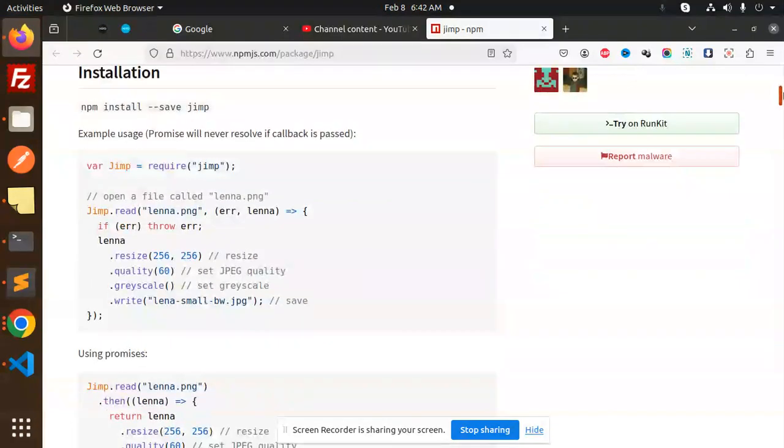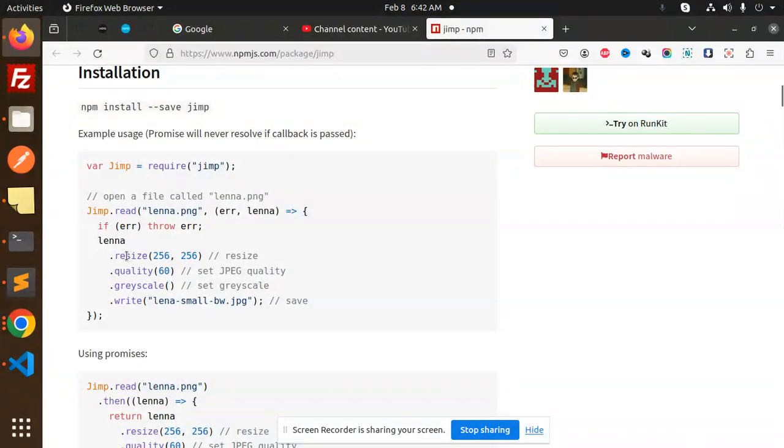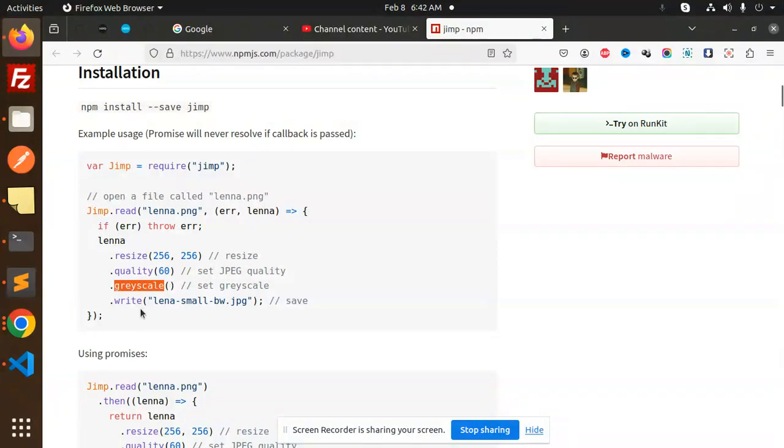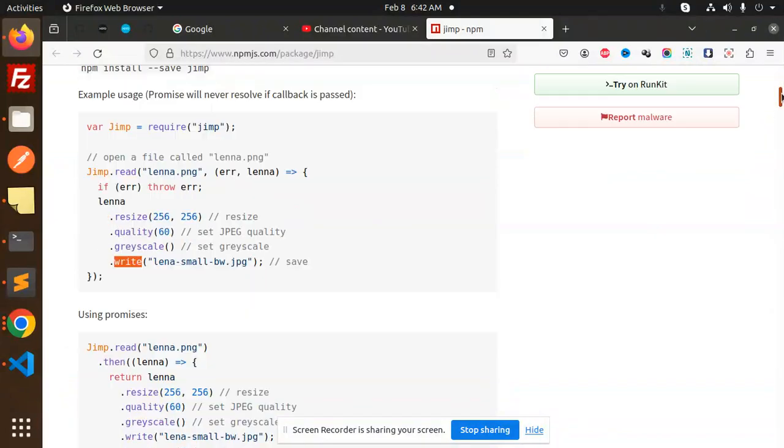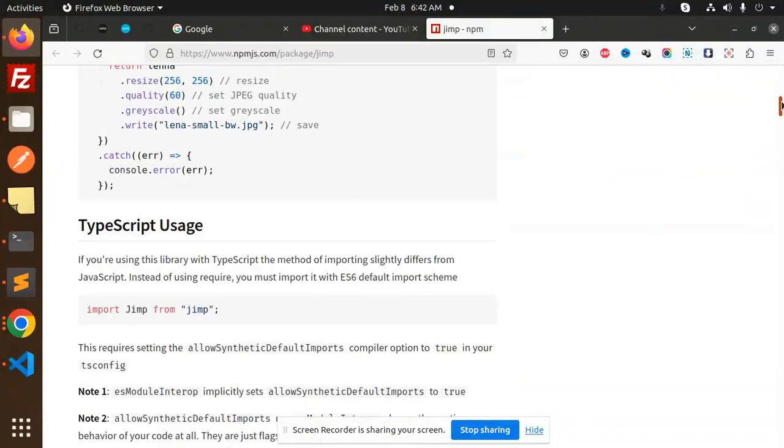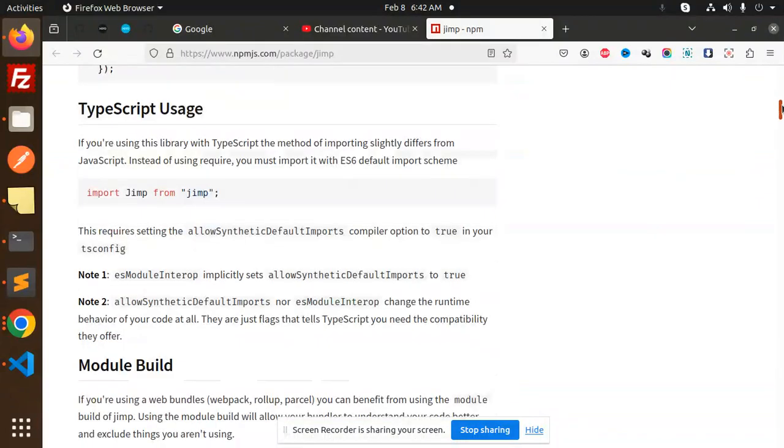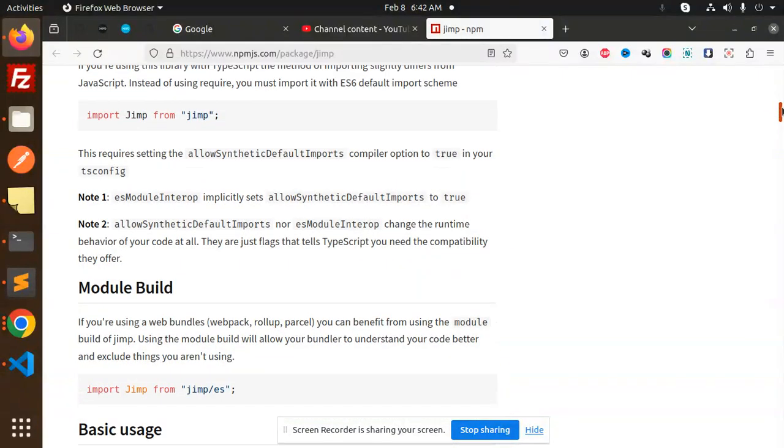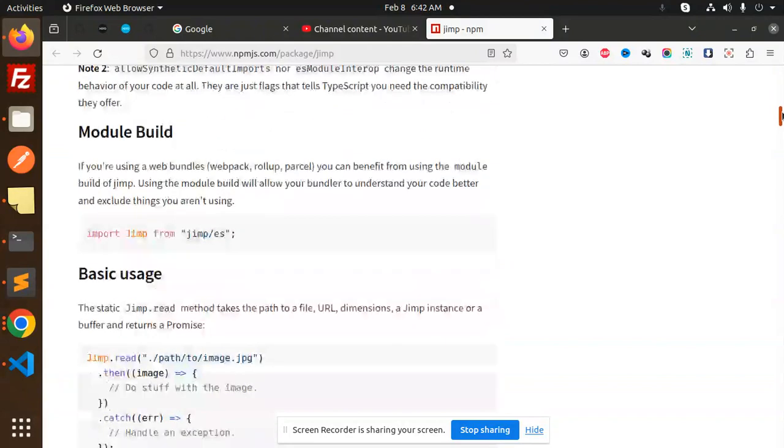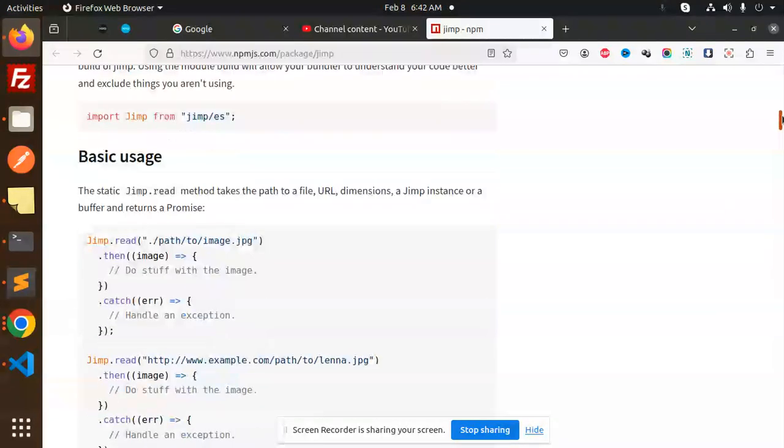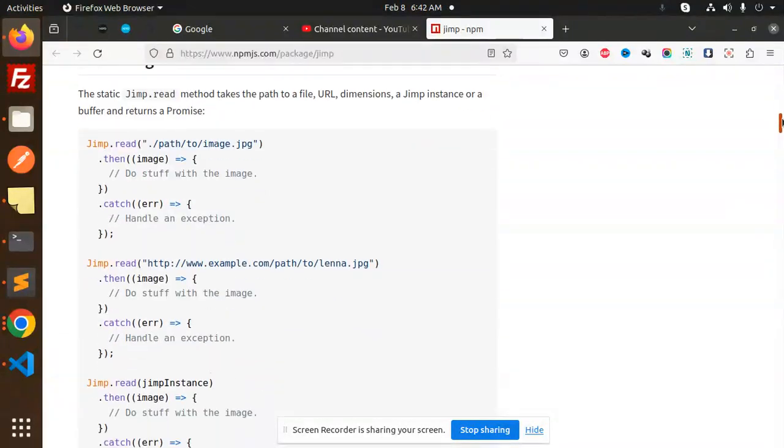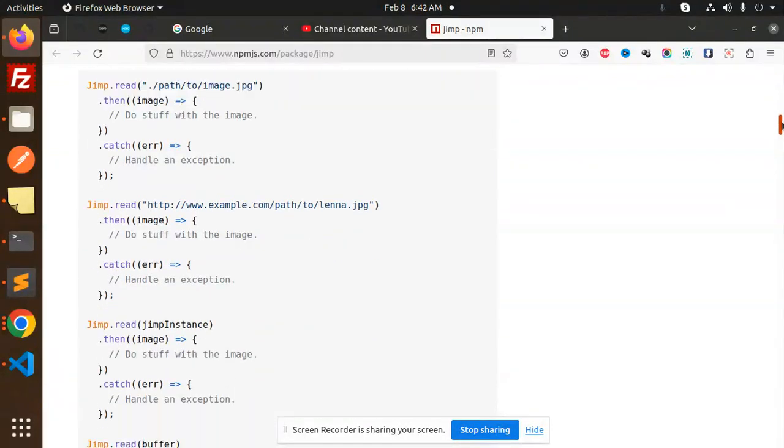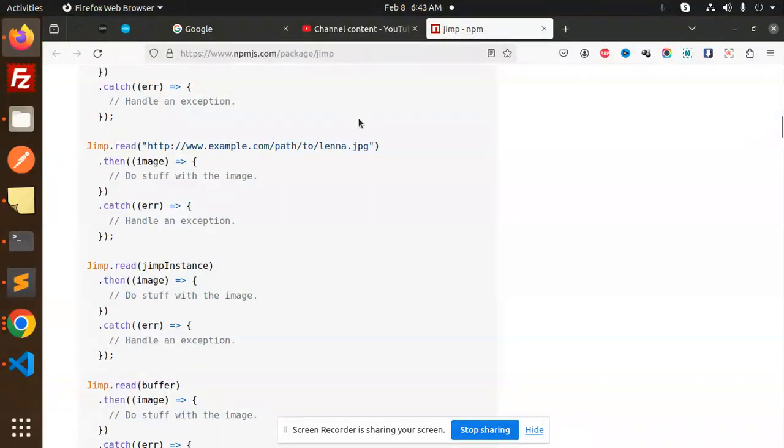What we can do with Jimp: image processing - we can resize, change the quality, grayscale, write something over images. This is a popular library for image processing. Let's check with our code how it works.